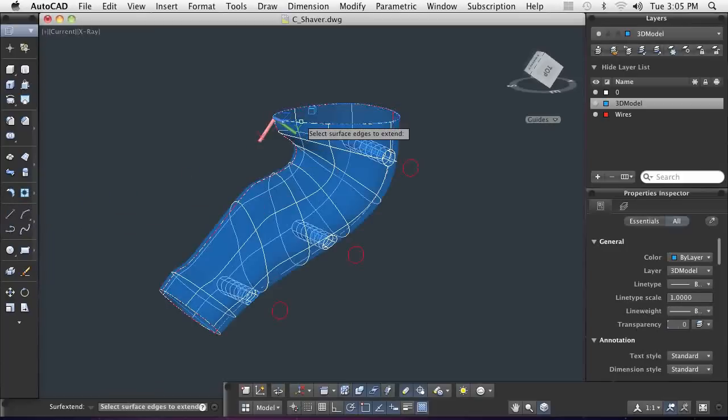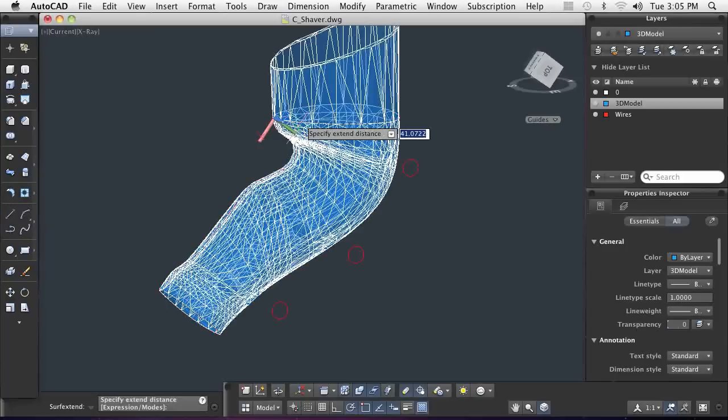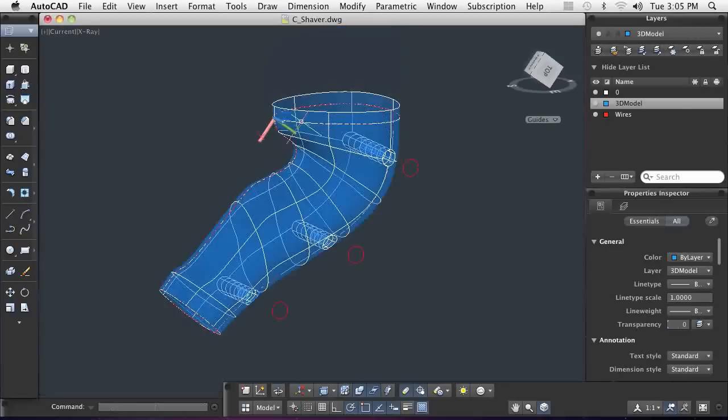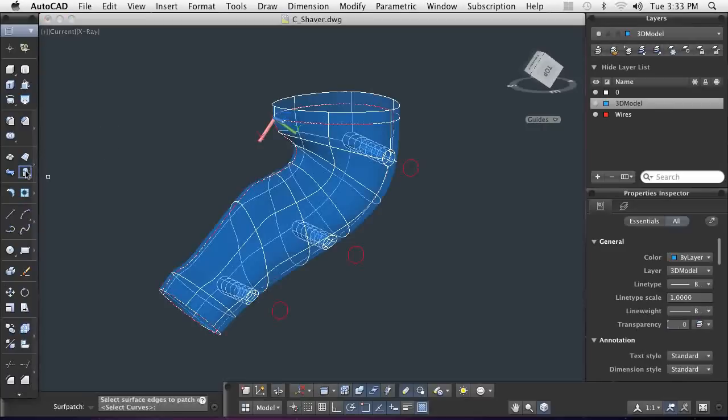In order to finish my design, I can convert the shaver to a solid model and use AutoCAD's 3D tools to finish the model. In order to do this, I need to close up all of the open ends. Here, I can use the patch command to close them up.